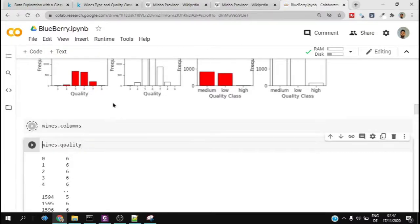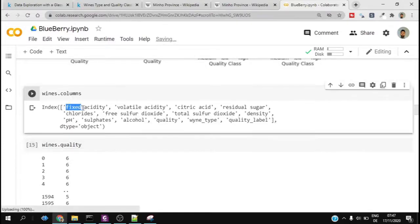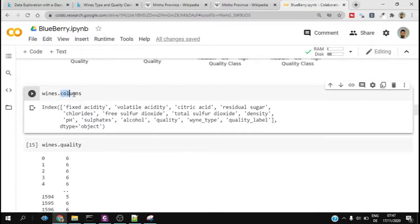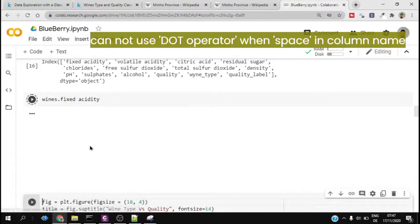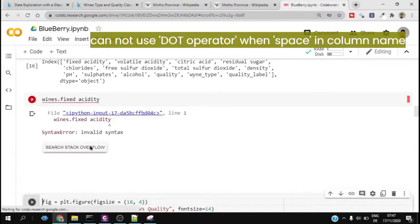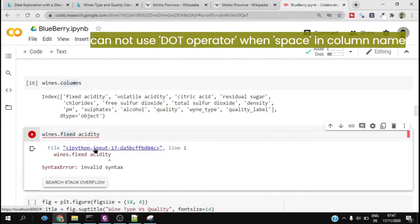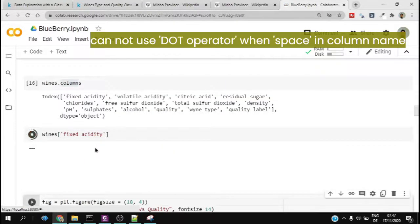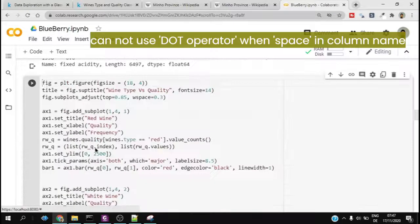We check which kind of columns we have, so just putting dataframe name and dot columns. We can check wines.quality, but when there is a space in between the column name, then we cannot use this dot operator. Then we have to use this square bracket and the proper format of choosing the column. This is very important, otherwise we would get an error.